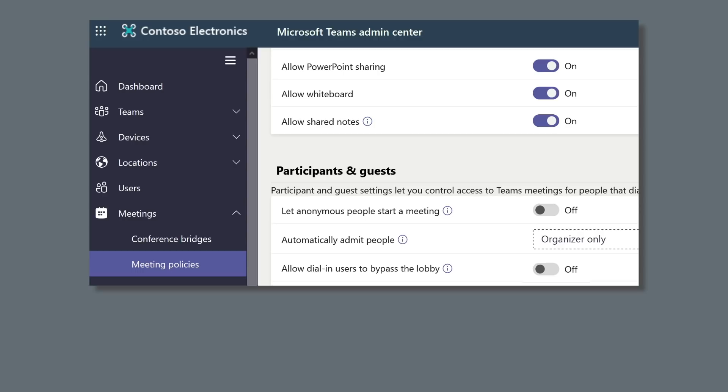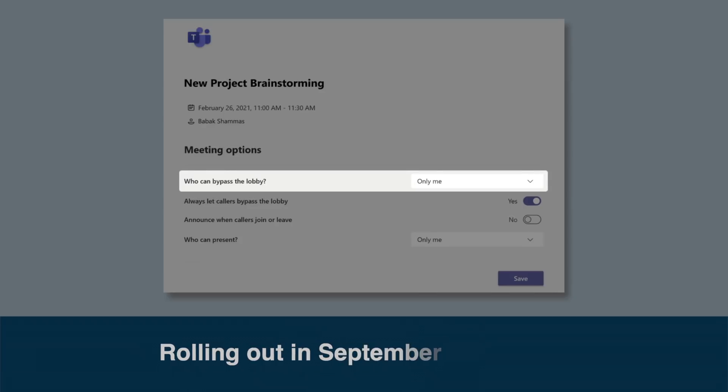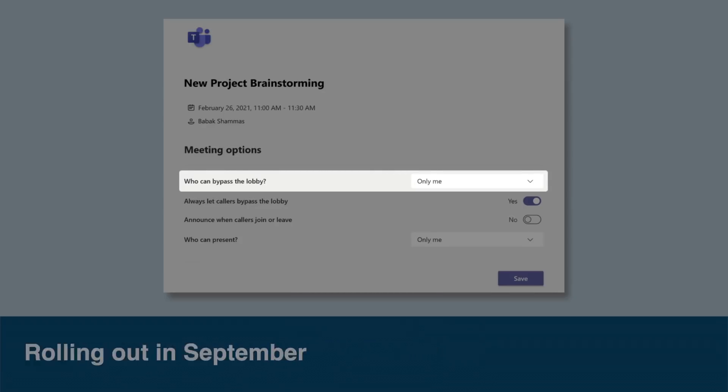The new setting can be set by the Teams administrator and be applied to the whole tenant and will be called organizer only. If it's done this way it will automatically apply to all Teams meetings but can be overridden by the organizer from the meeting options page. This feature will be rolling out in September.